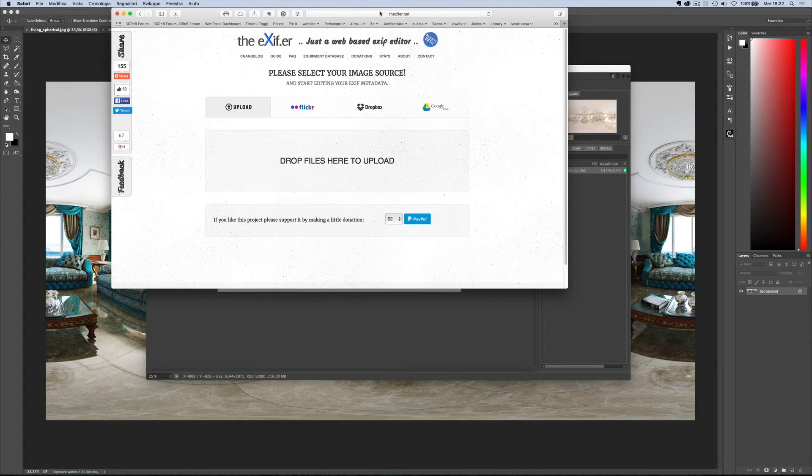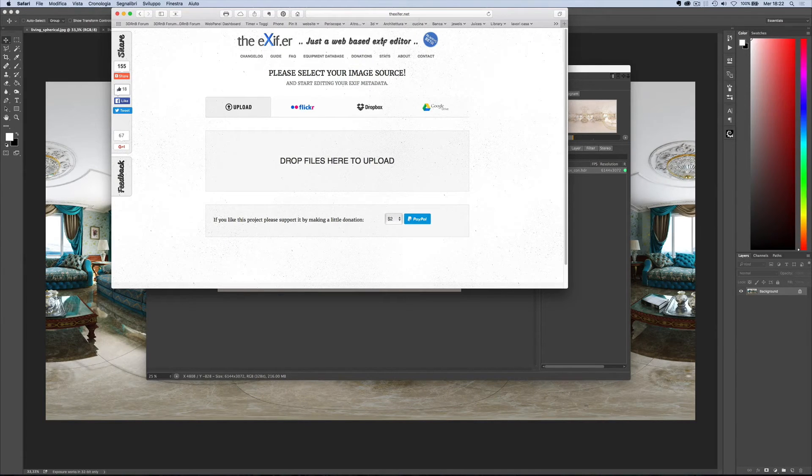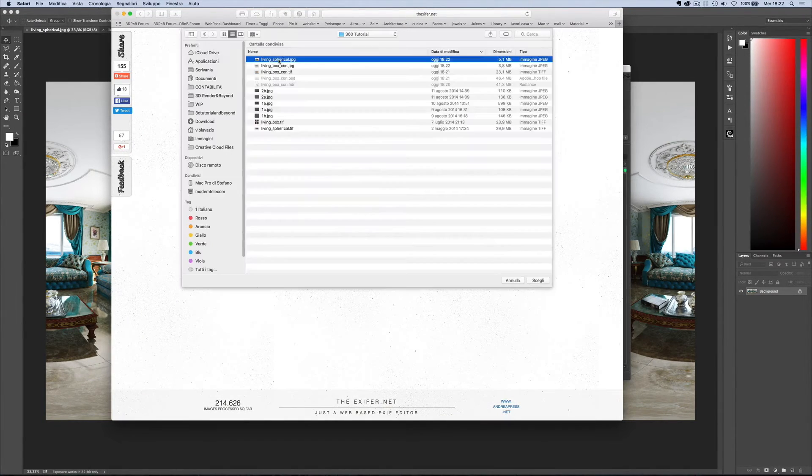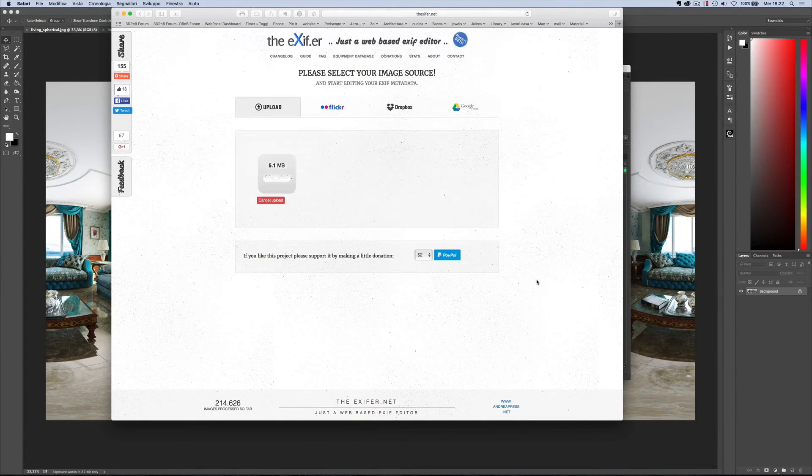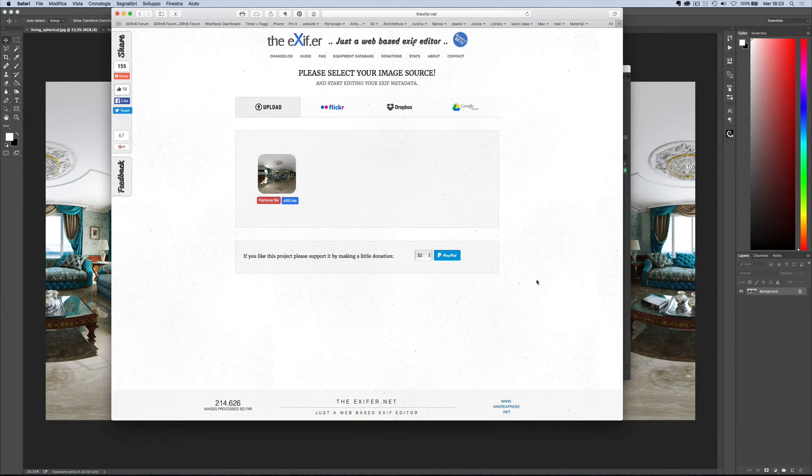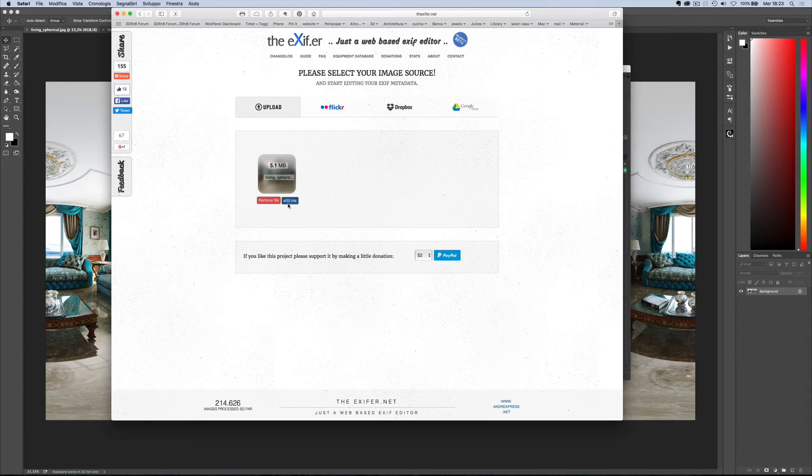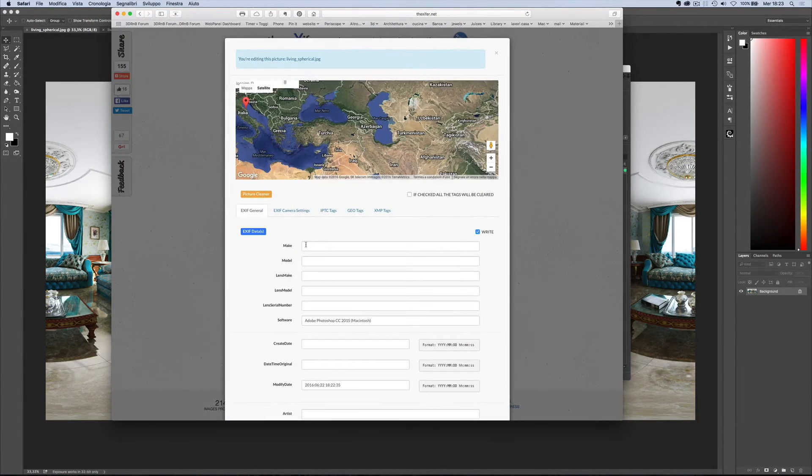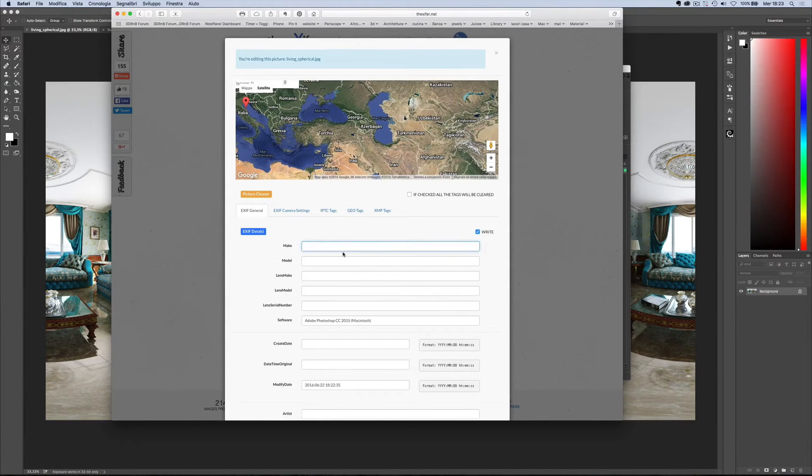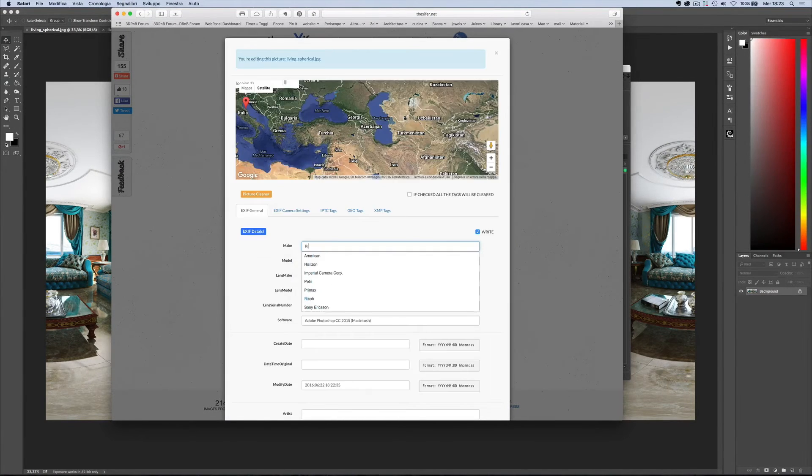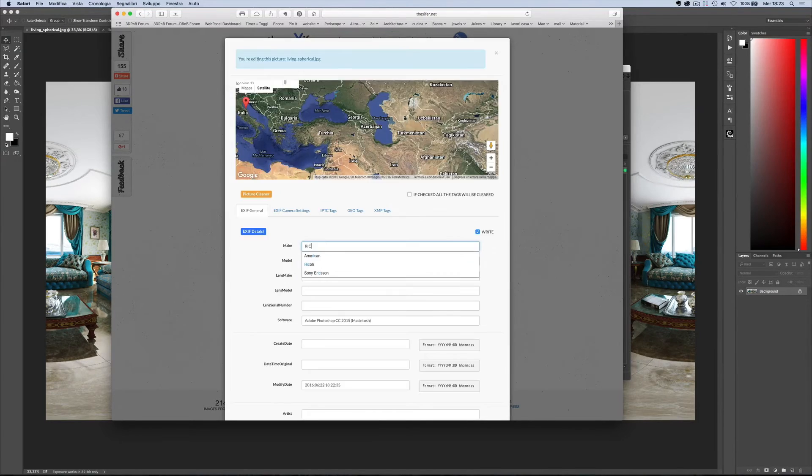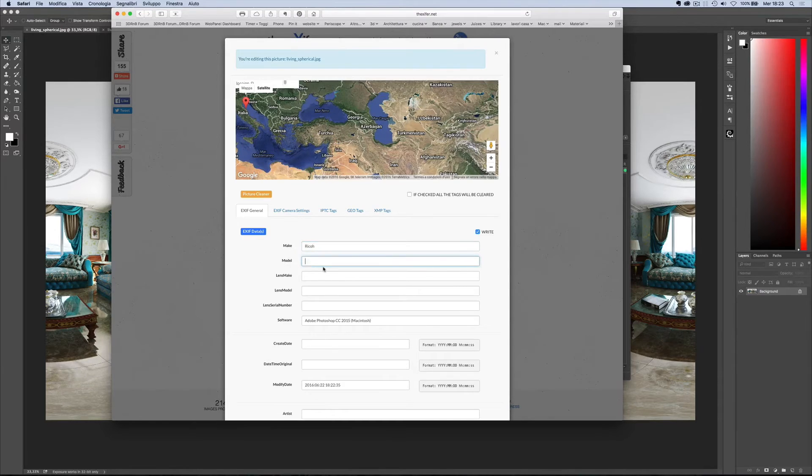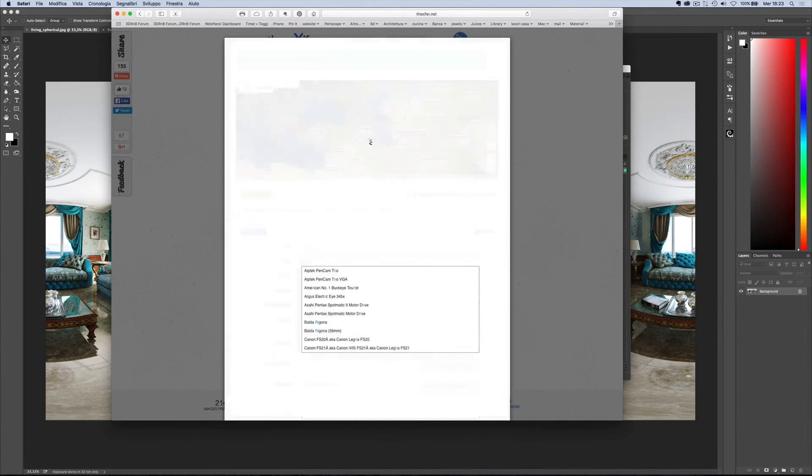Now let's open this website. Upload your rendered image here, click here. Now under make, write RICOH. Under model, write RICOH Theta S.